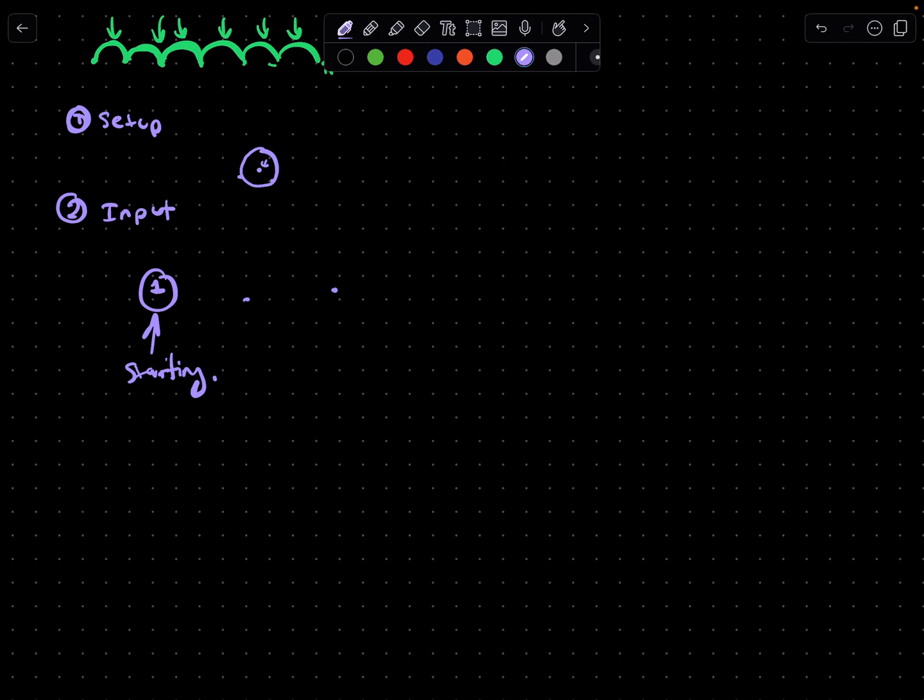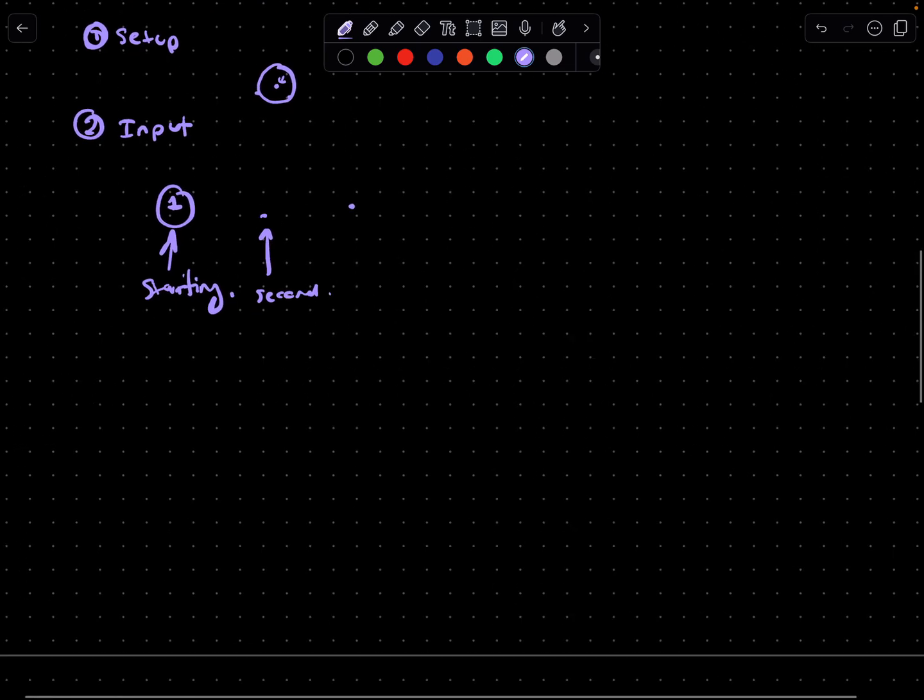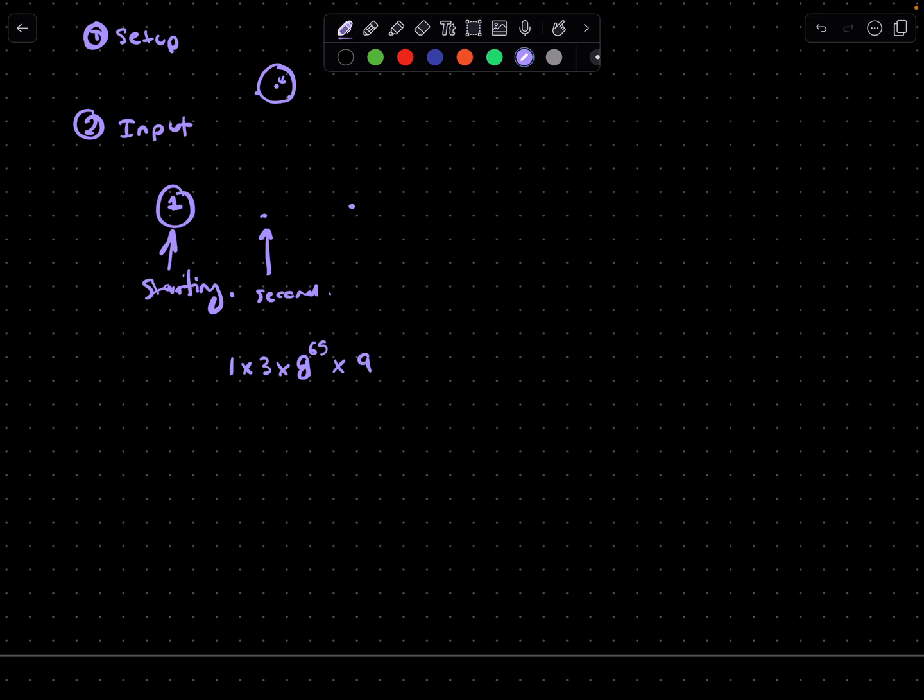It's a bunch of mathematical operations that are very time consuming that a computer must perform. You can imagine, let's say we have the number one, and the set of instructions to reach the second step - I'm completely making this up - is one times three times eight to the power of 65 times nine divided by six multiplied by the square root of eight times three.